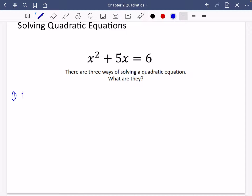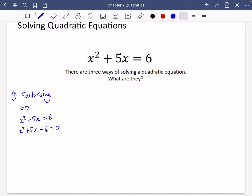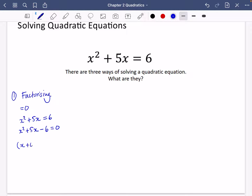The first way you could solve a quadratic equation is by factorising. In order to factorise, the best thing to do is always make sure that everything is equal to zero first. So we have x squared plus 5x equals 6 — I'm going to subtract the 6, giving x squared plus 5x minus 6 equals 0.